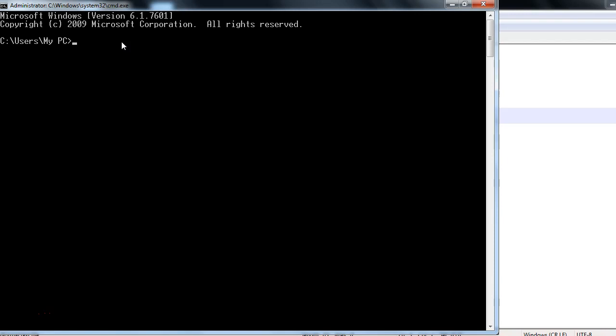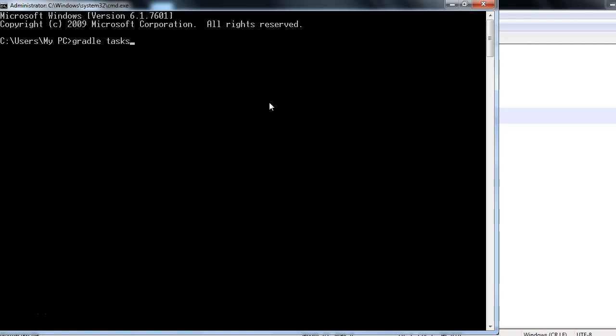It should be properly configured. So once you have Gradle configured on your machine and installed, you just need to type the command 'gradle task'. It's pretty simple, right? You want to know what are the default tasks which are provided by Gradle.